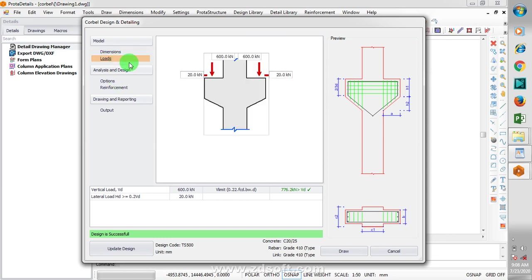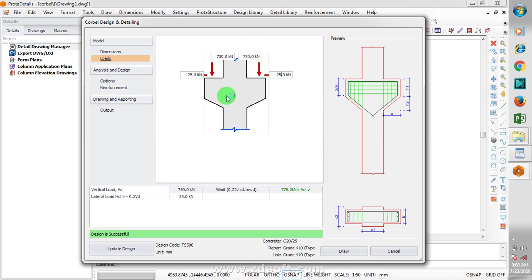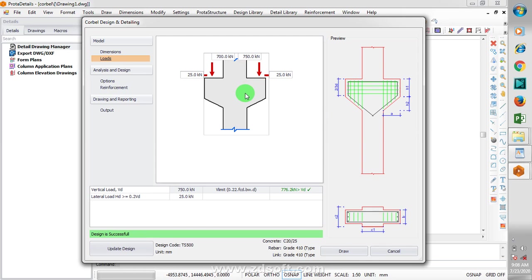I'm going to leave the conversion, the coefficient of friction as default, the column section. I can change all of this. If I go down to my loading, let's see, for example, I want to make this 700, and then I want to change this to 750, and then I'll make it to be 25. We have our vertical loadings and our horizontal loadings, so I'm actually going to maintain the loadings that are there.